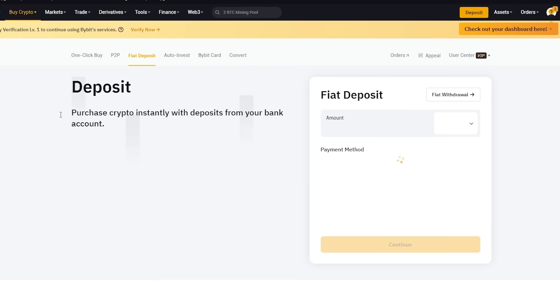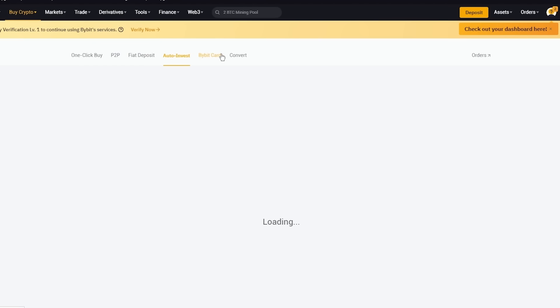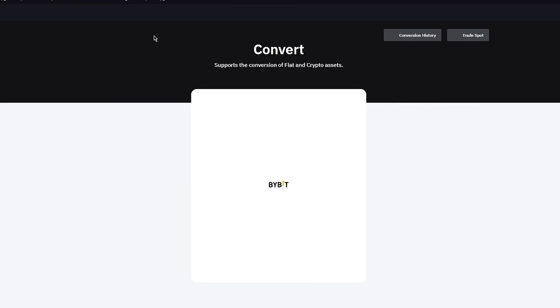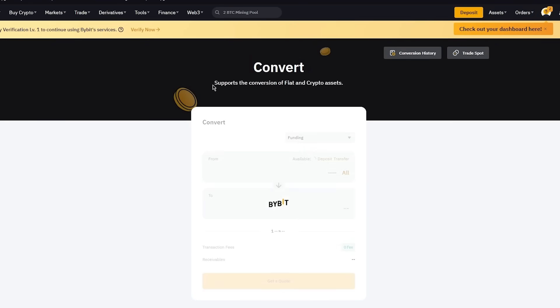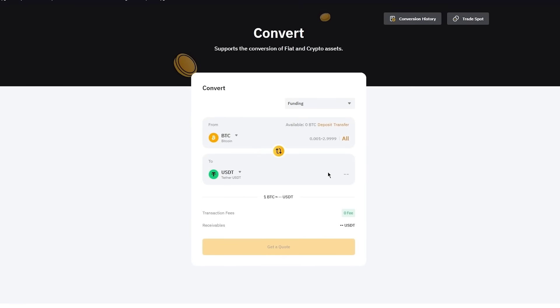Moving on, you have fiat deposit. Now fiat deposit is obviously money depositing through your bank transfers where you can purchase crypto instantly and deposit from your bank account. And you have things like auto invest, Bybit card, and you can also convert your current cryptocurrencies into other exchange cryptos. And the exchange process is pretty simple. You're just going to upload your main assets and then you're going to get a quote for them. And that's pretty much about it.